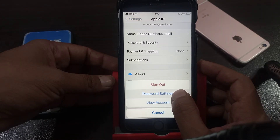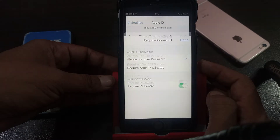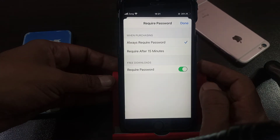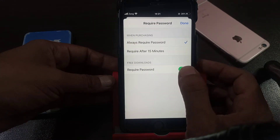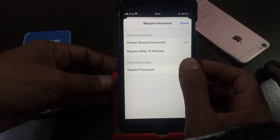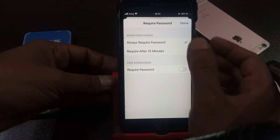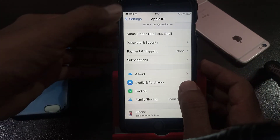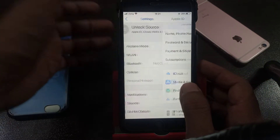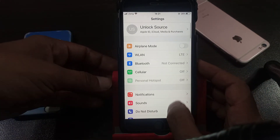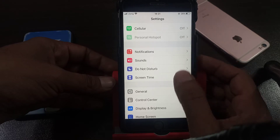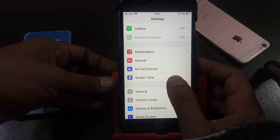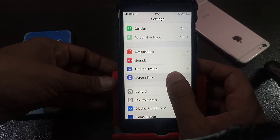Tap on Password Settings. As you can see, 'Required Password' is on — turn it off. Done. Now go back, and here is Screen Time — tap it.